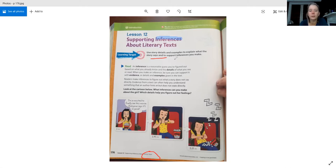I'm going to press pause and give you a second. In your Ready Common Core book at the bottom, jot down what you think happened. You're like a detective.